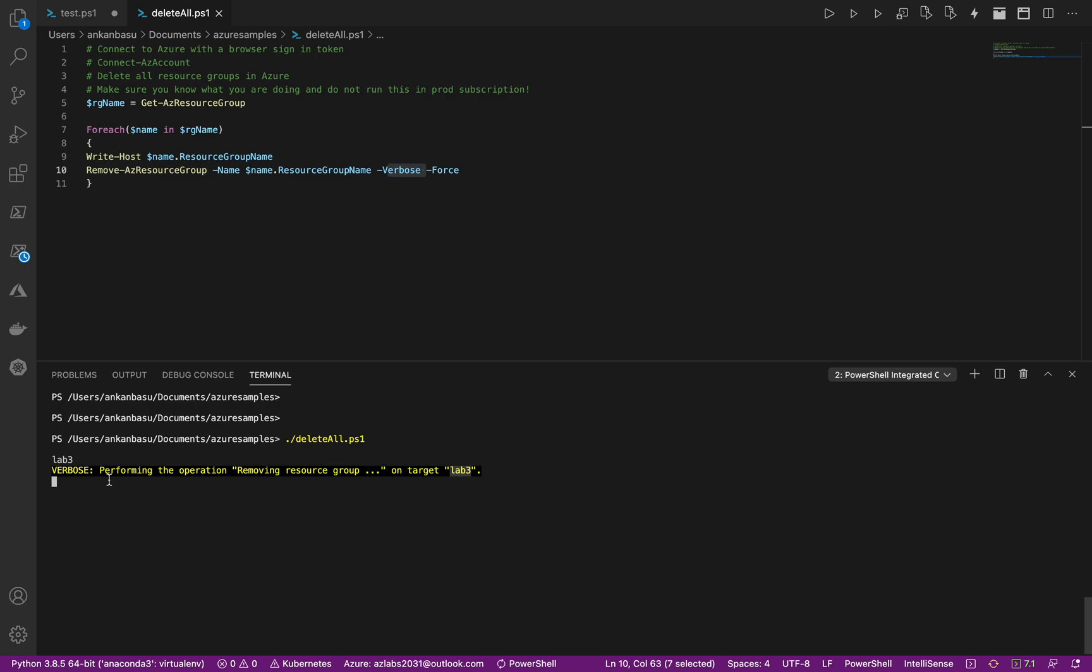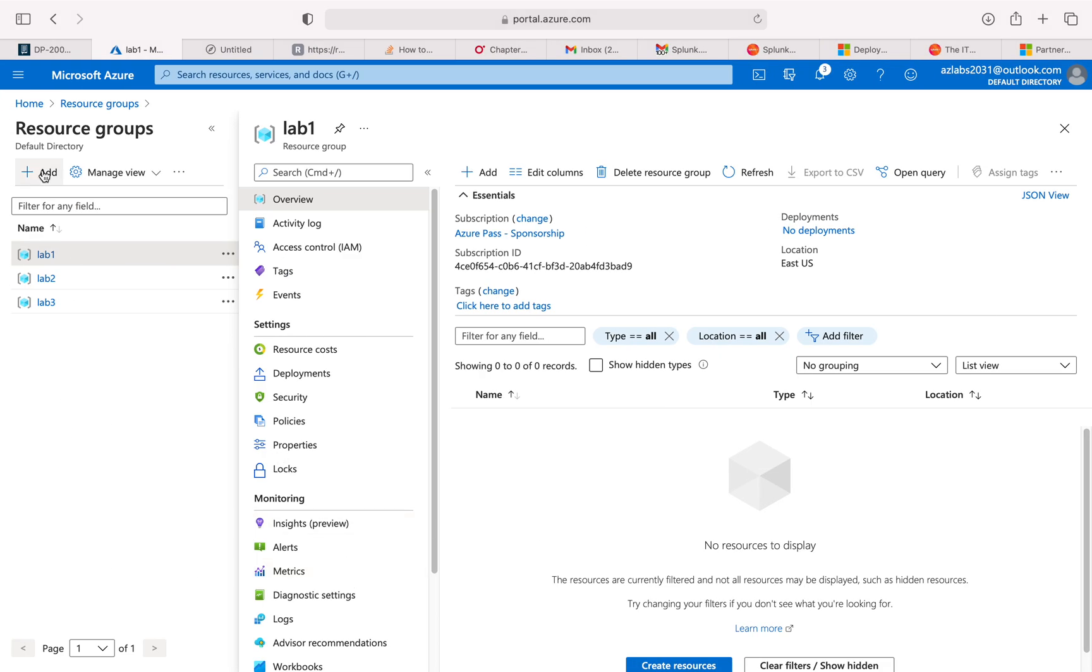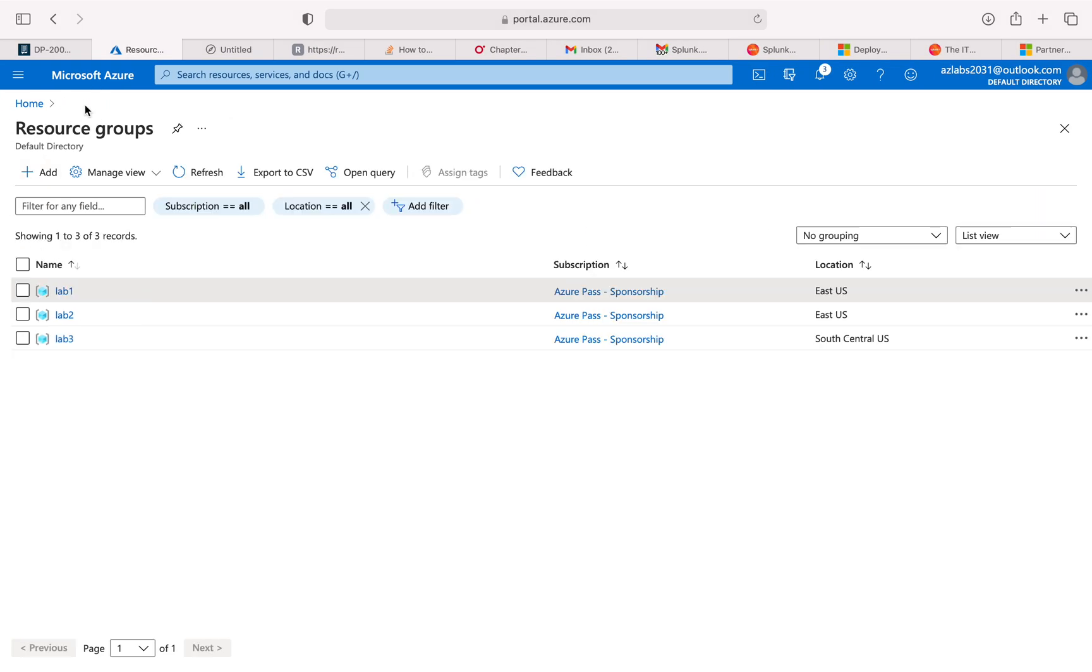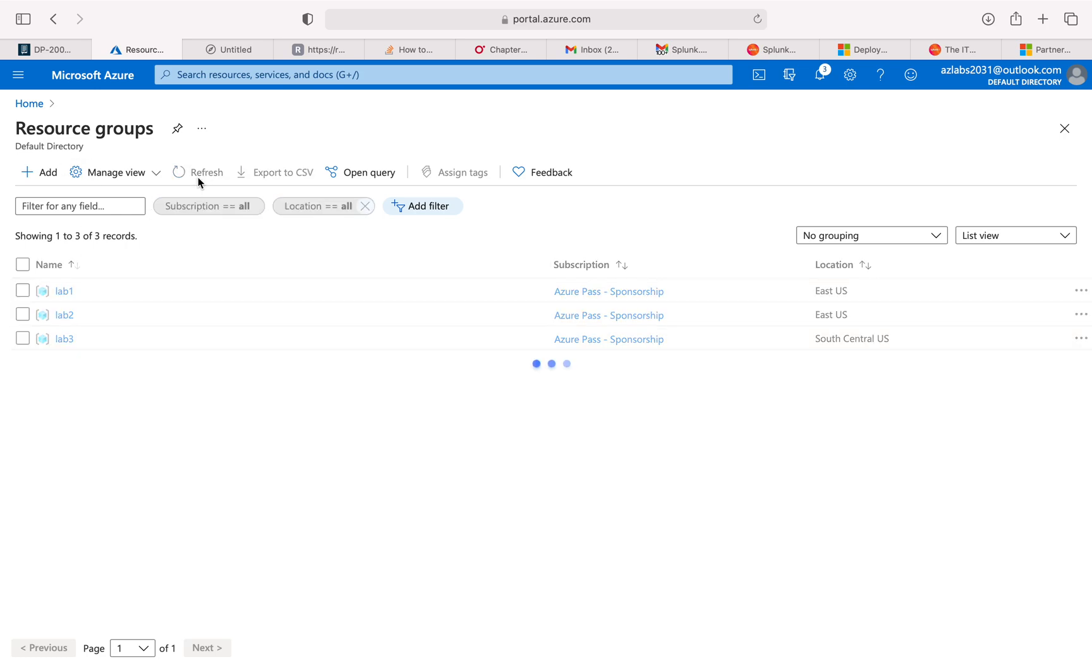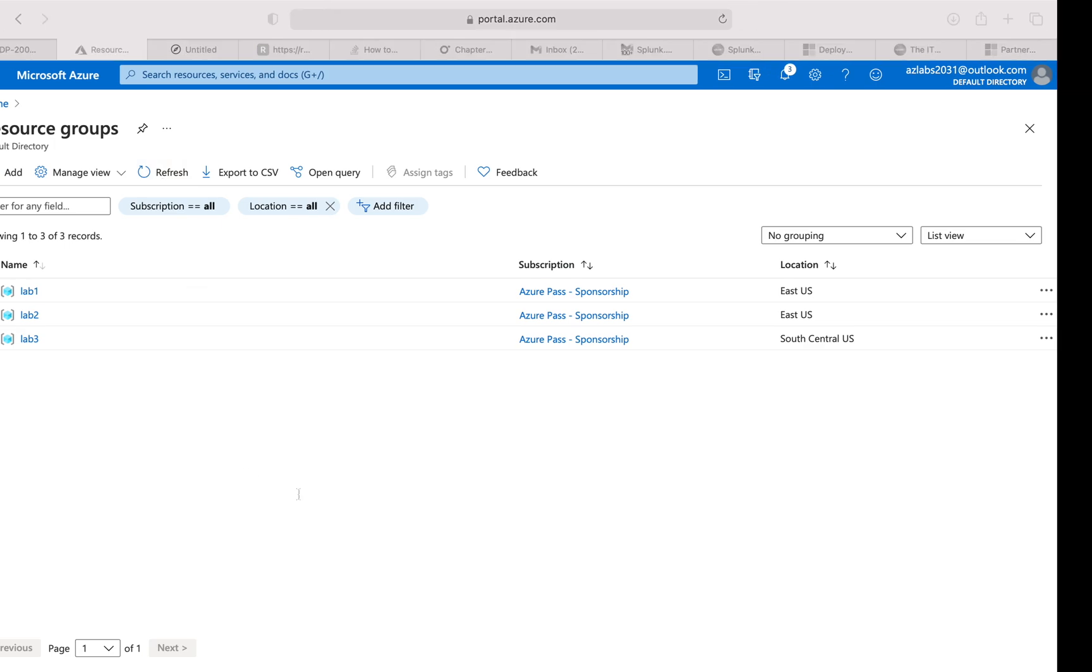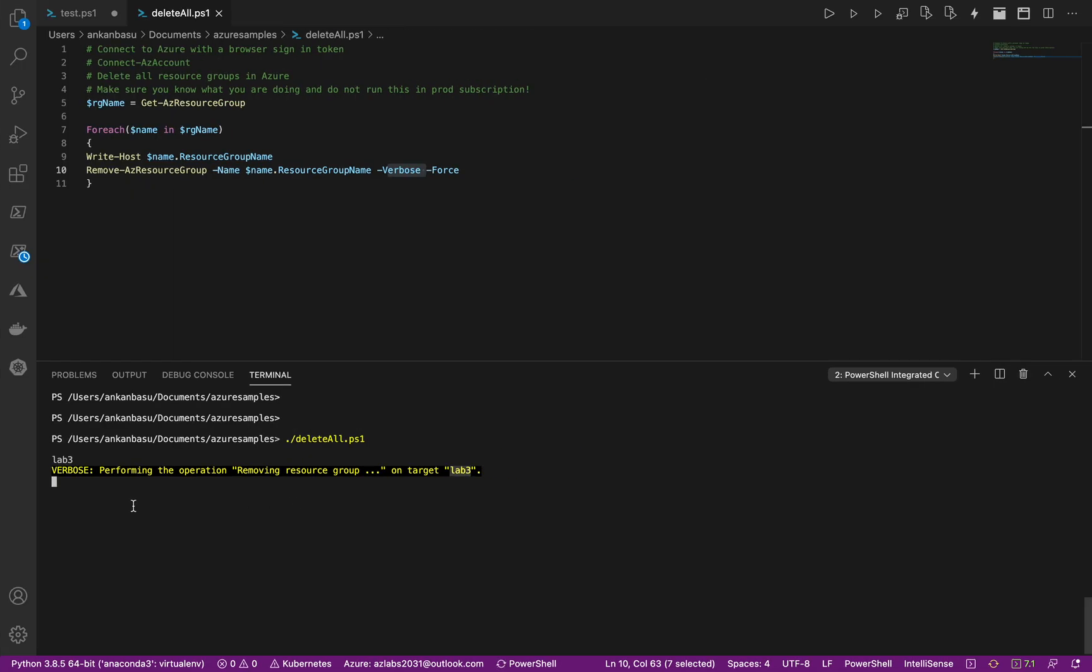It usually takes about 15-20 seconds maybe. So you can also now go to your Azure, go back to the resource, and this is the one that it started deleting. So refresh this a couple times and see what happens. It's now thinking, making sure, now it says true - that means this resource group is now deleted.